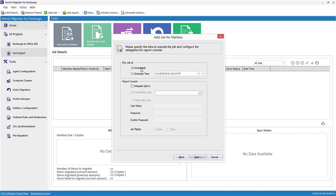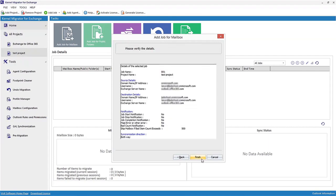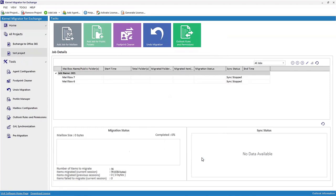Apply report console settings. You can delegate rights to an existing user or create a new one with login details. Select job rights and click Next. In the next page, verify the details and click Finish. Migration will take some time.